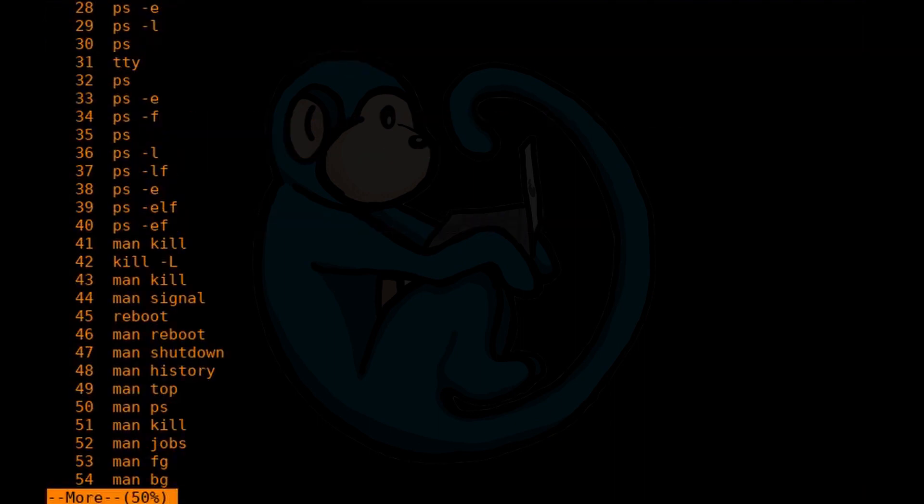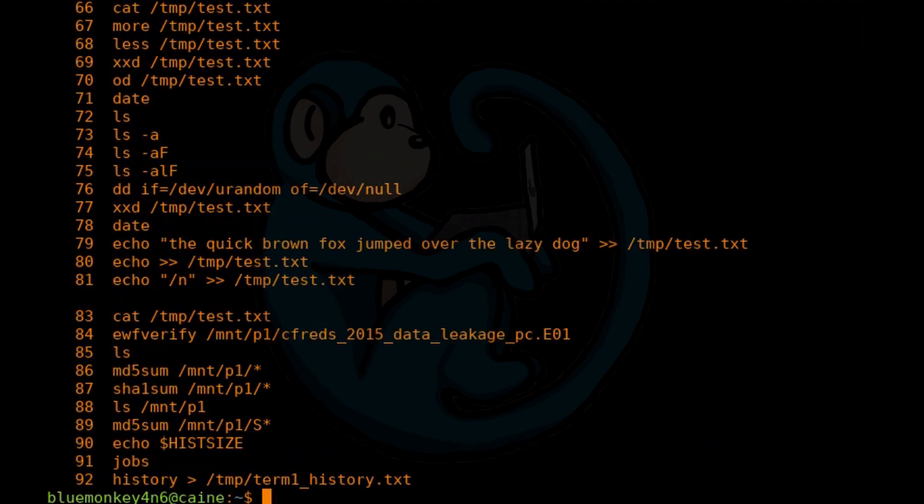You notice that the previously typed commands are listed according to the order of execution, as you can see in the number on the left hand side.